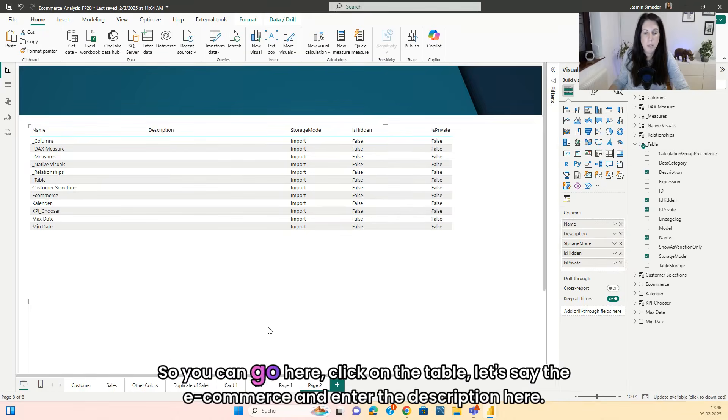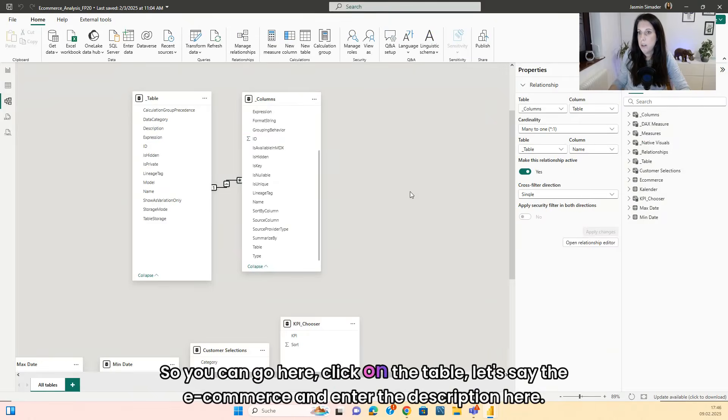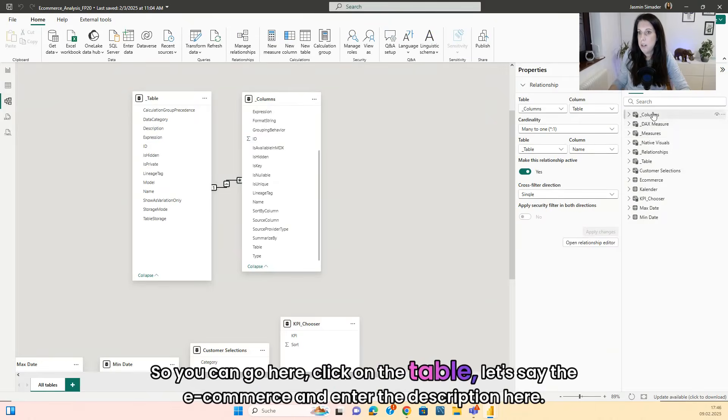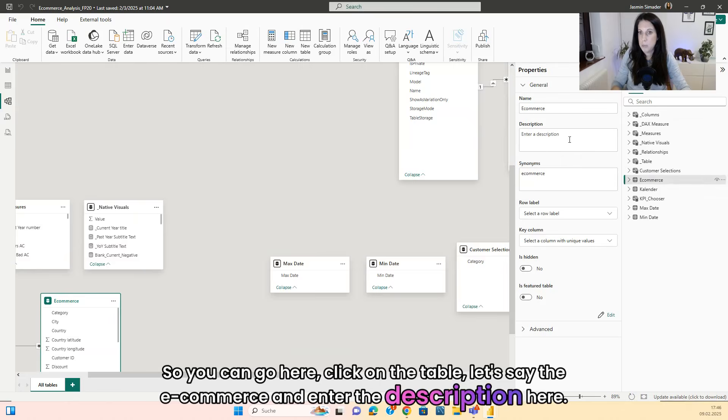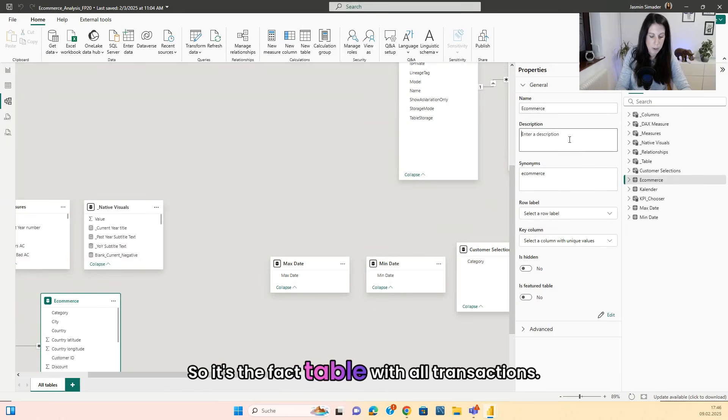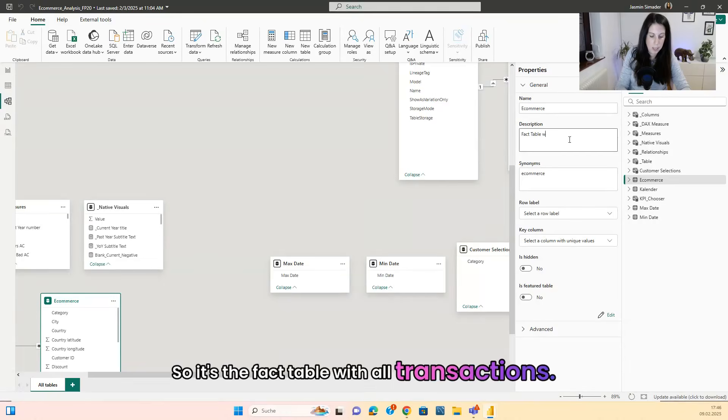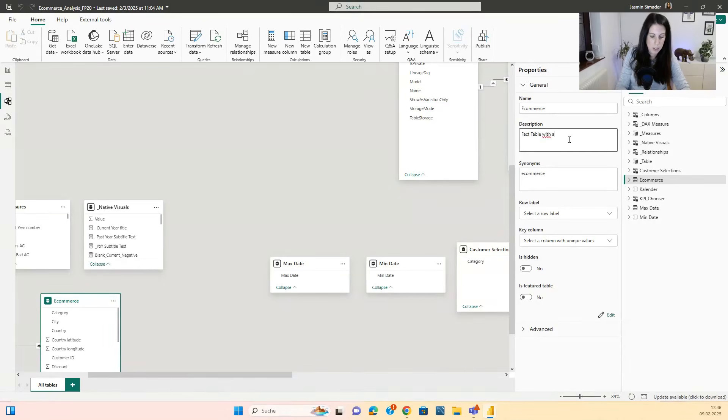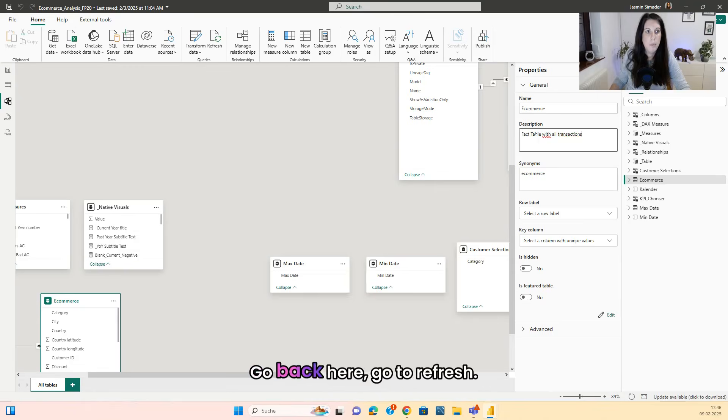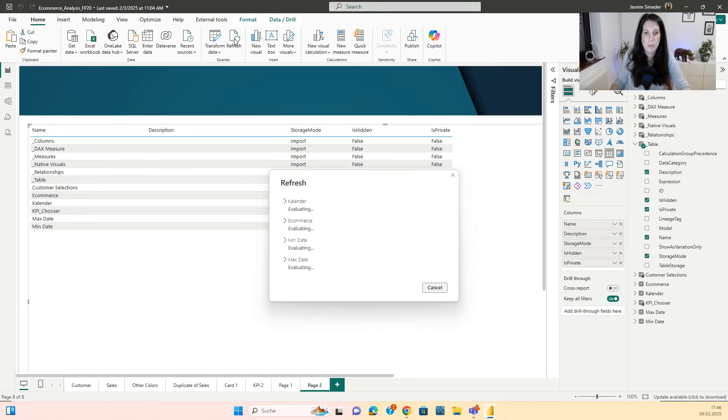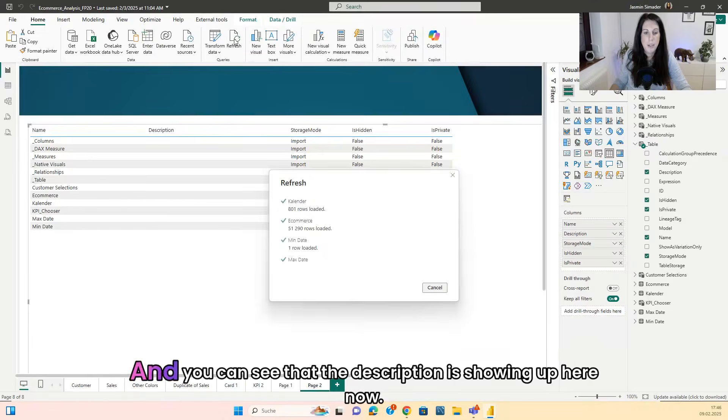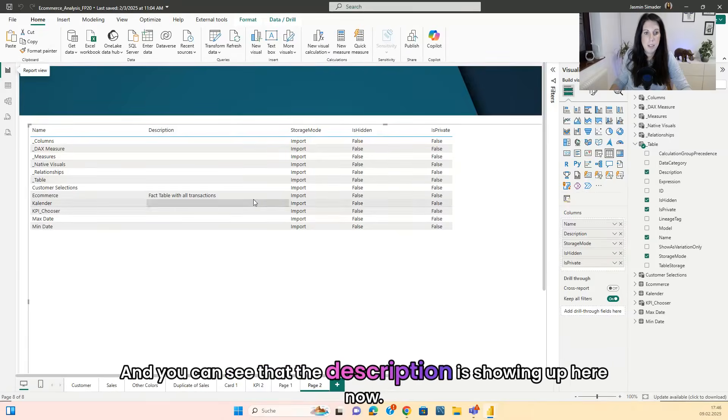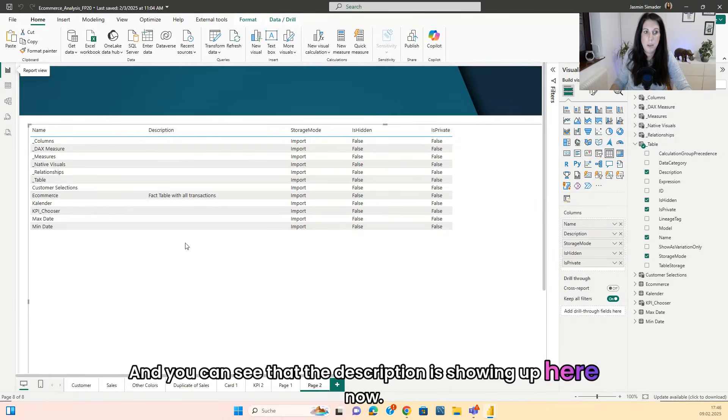So you can go here, click on the table, let's say the e-commerce and enter the description here. So it's the fact table with all transactions. Press enter. Go back here, go to refresh.